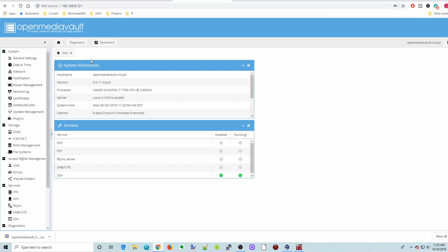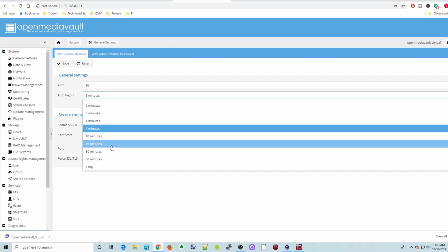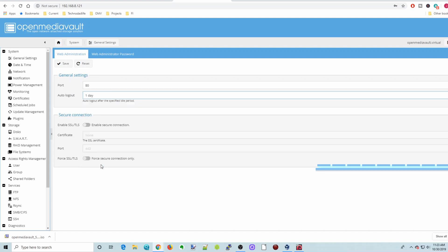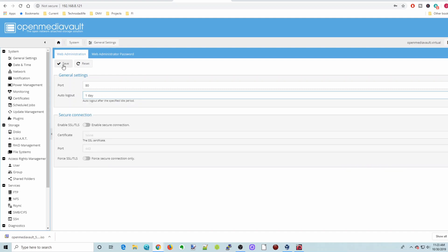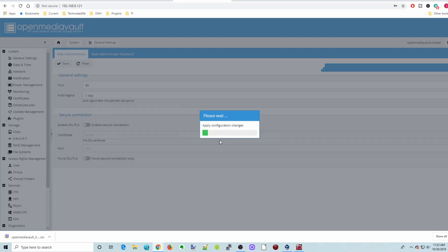And you can update your password. And so this is the same as any other version of OpenMediaVault from here on in. But we'll go over some quick settings here. So we'll go to General Settings. Change Auto Logout to One Day. And then click Save. Apply. And yes.